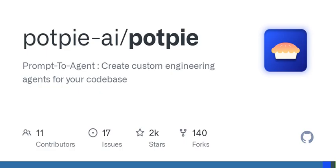And speaking of sidekicks, there's the codebase Q&A agent. This one is like having a knowledgeable friend who you can ask anything about your code — functions, features, architecture, you name it. Have you ever felt lost trying to juggle multiple libraries? This agent can pull it all together for you. There's also an integration test agent that generates test plans to ensure your components are playing nicely together, plus a unit test agent that creates unit test plans for individual functions.